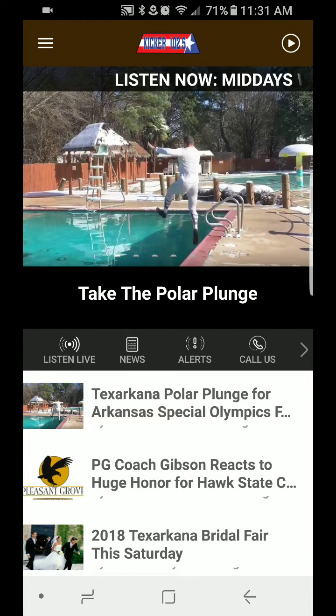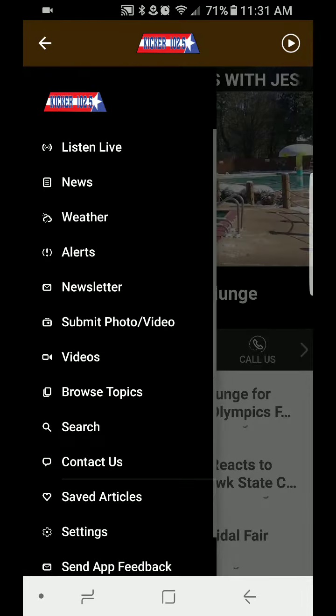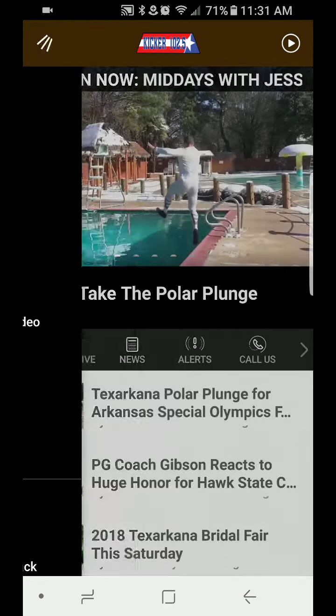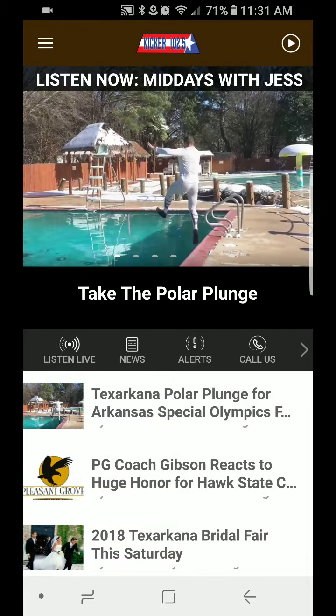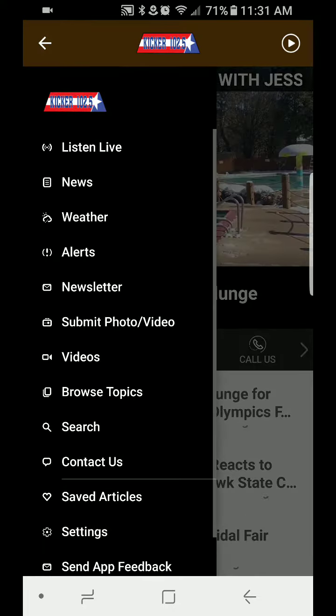And here's the way that you do it through the app. You can swipe right, and that'll bring out this menu, or you can hit the three bars up there on the top left. It'll do the same thing.